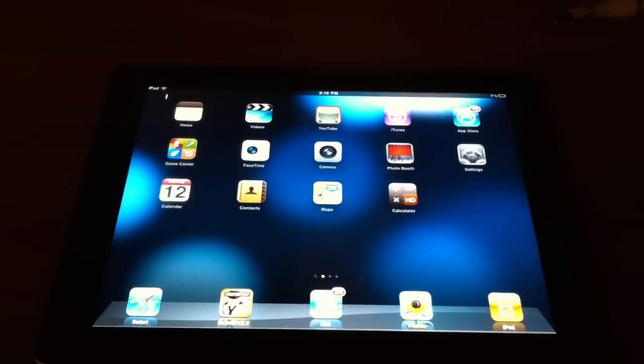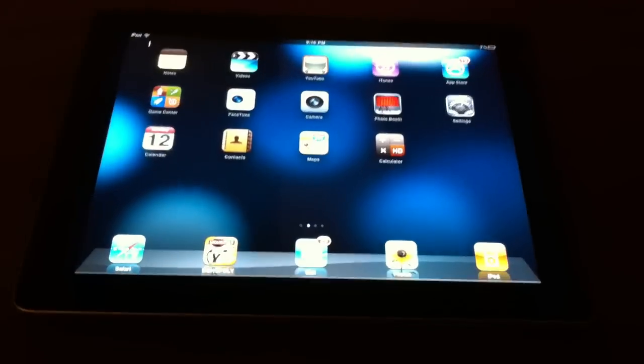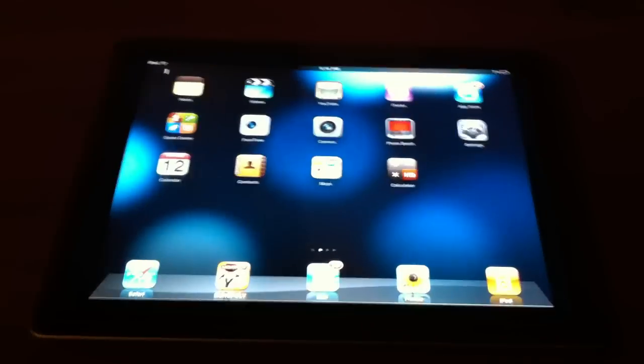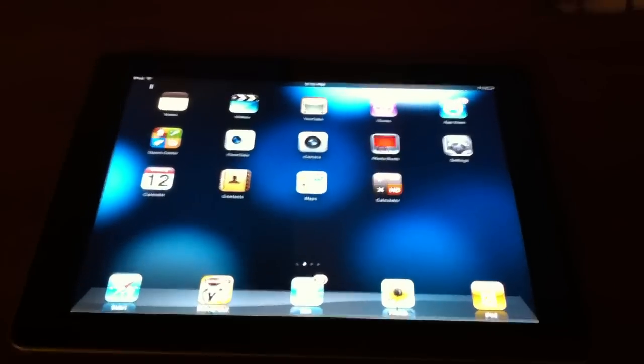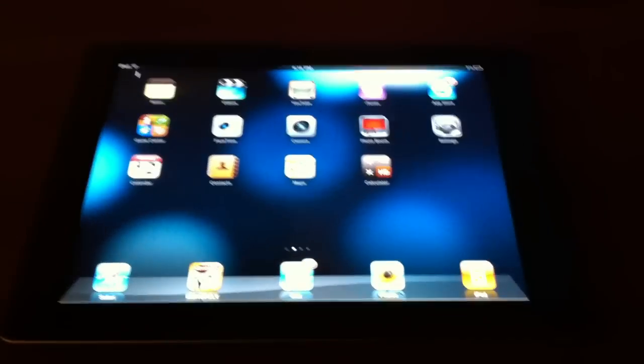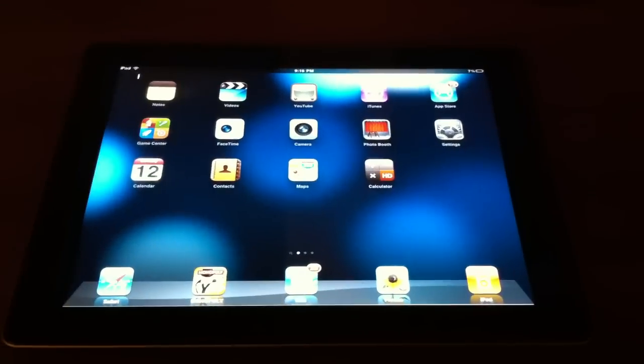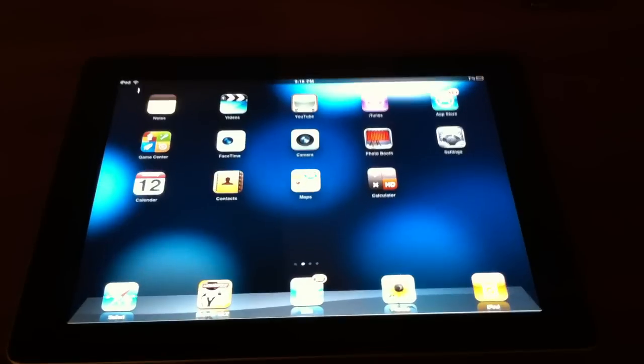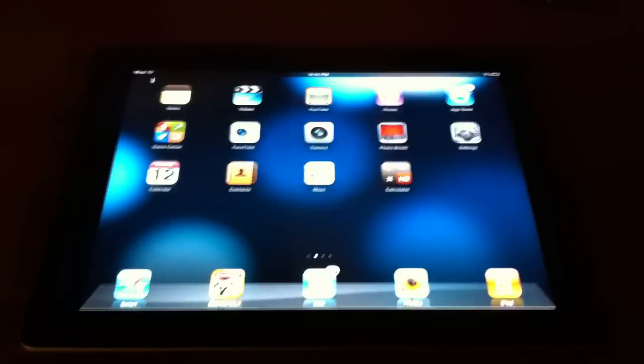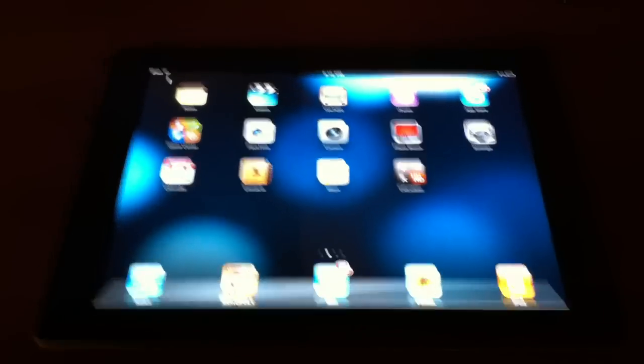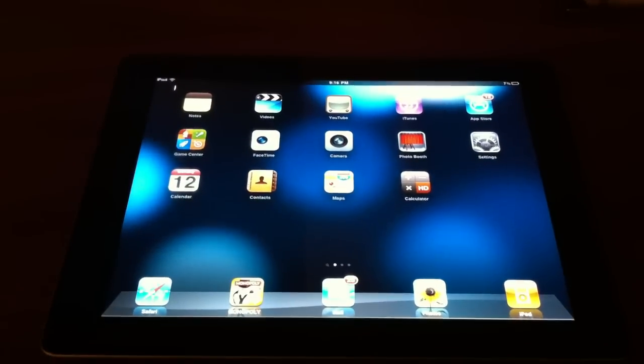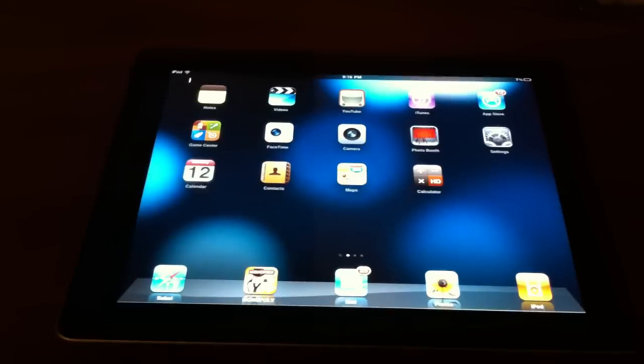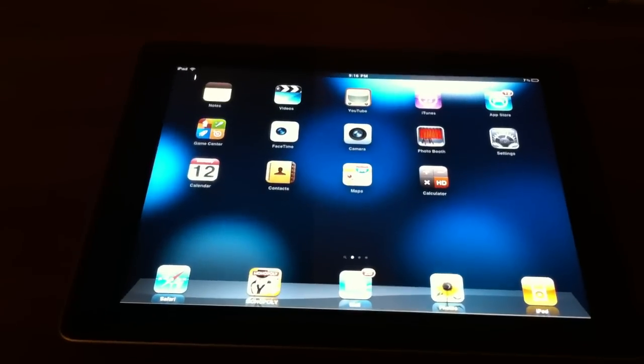So coming up in number 10, we have Tab Plus. You don't have to add a source for this. It's a pretty self-explanatory tweak. Basically, it lets you have more than 9 tabs at once. Don't really need to show that to you guys. It's pretty awesome. So you can have like 30 tabs open at once instead of just the normal 9. So just go into Cydia and you can install that. No source needed.